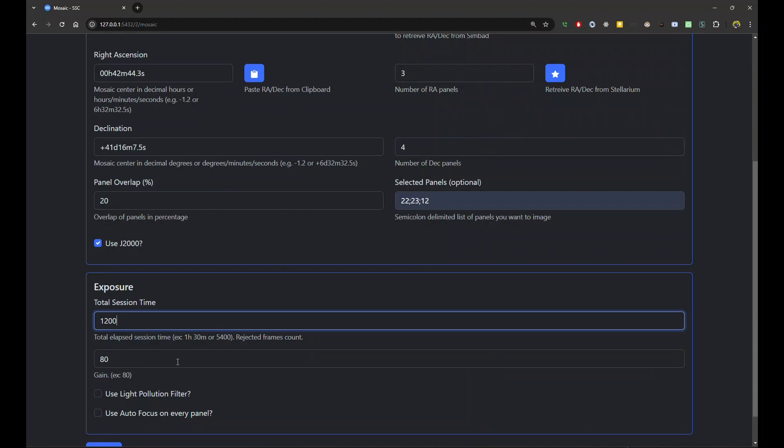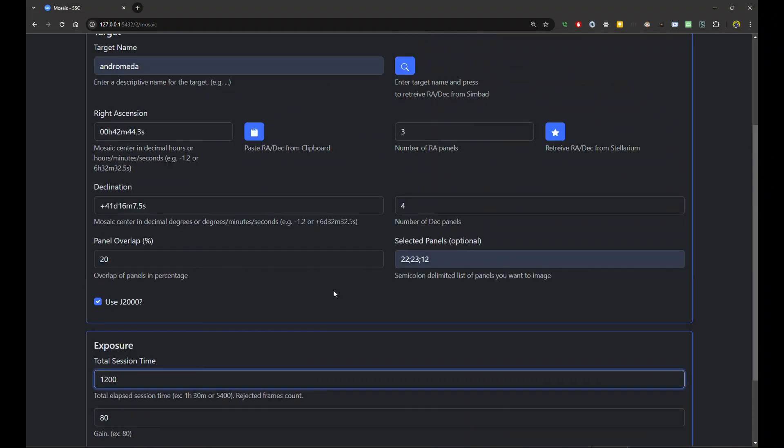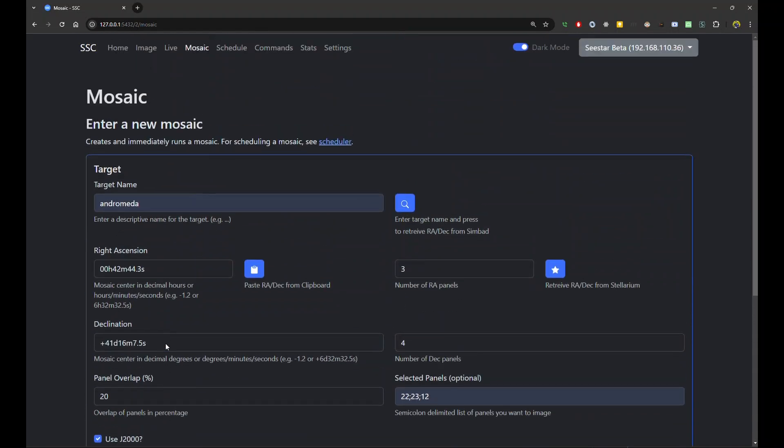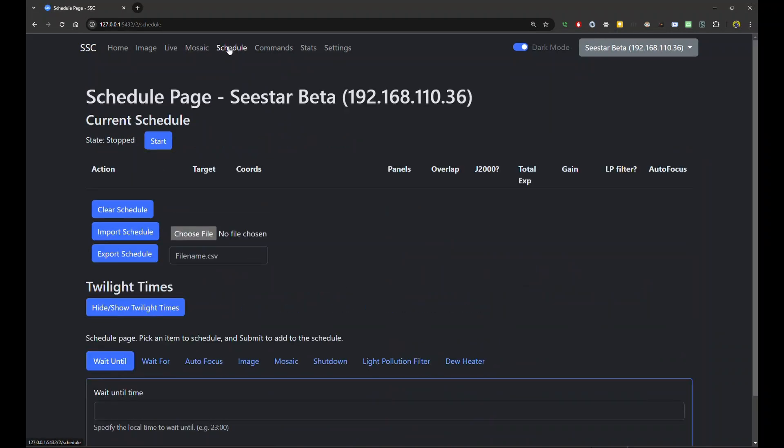You can set the gain and stuff. So if I do this, I can, again, say, set the light pollution and autofocus. I submit it. It will actually go ahead and do the mosaic. Now, but if you want to schedule a night where you're going to have multiple targets, multiple mosaics, and you want to do all kind of cool stuff, you can actually use the scheduler. So to do that, let me do that instead.